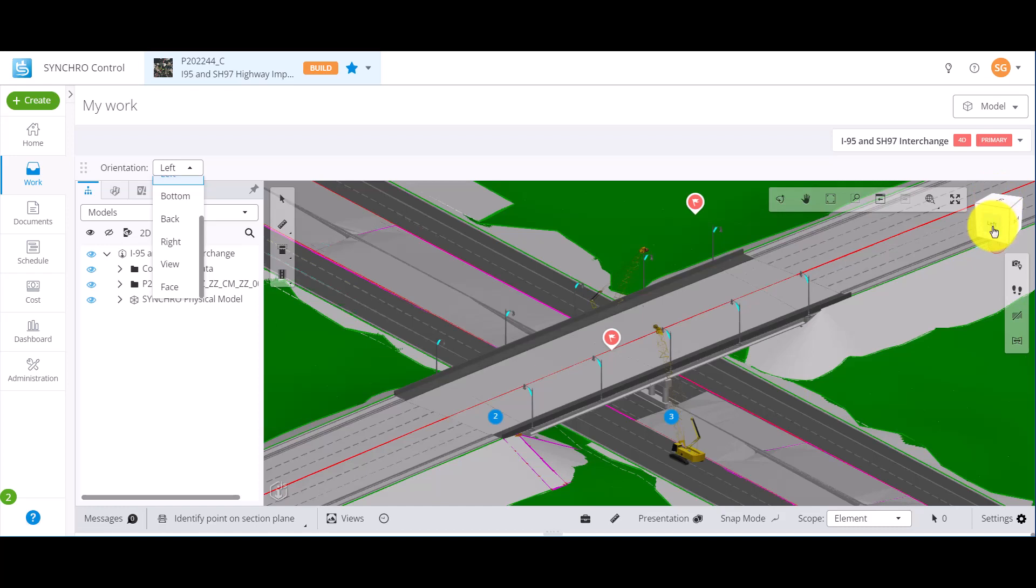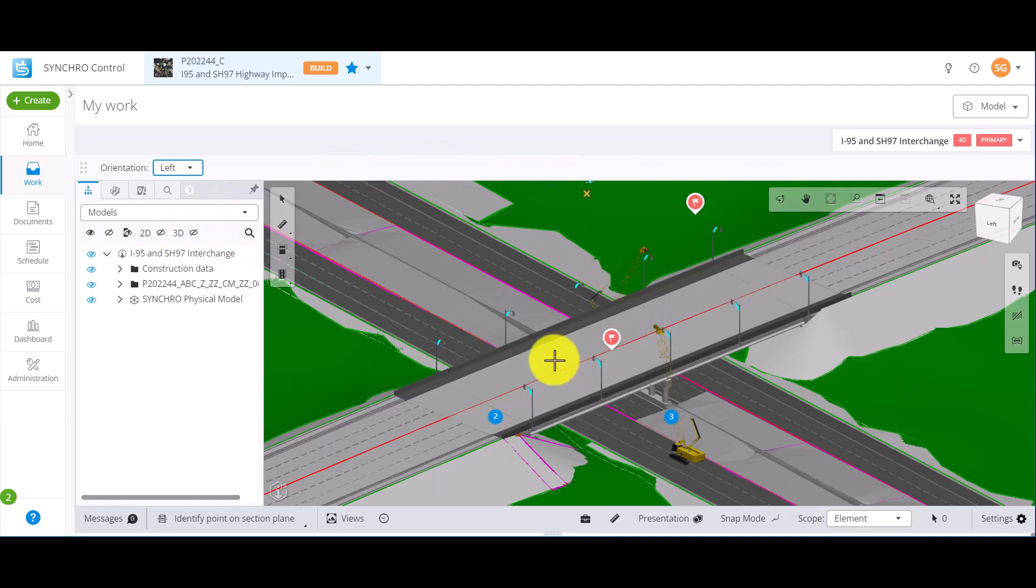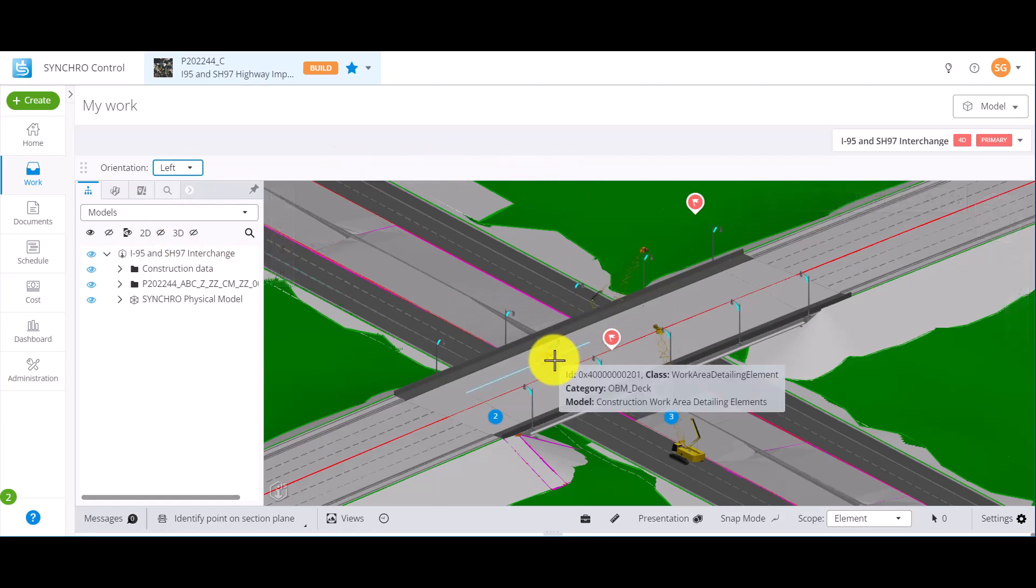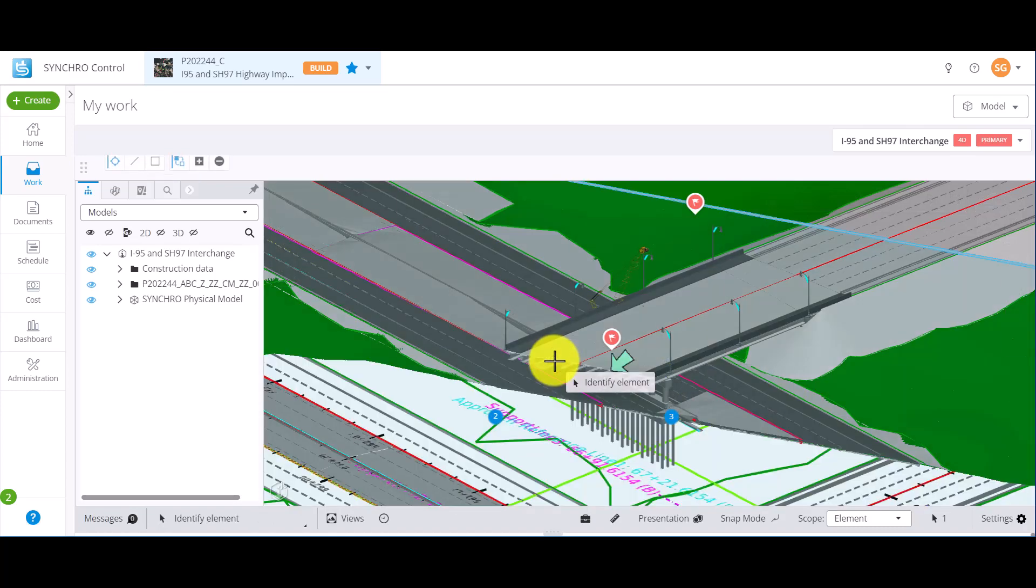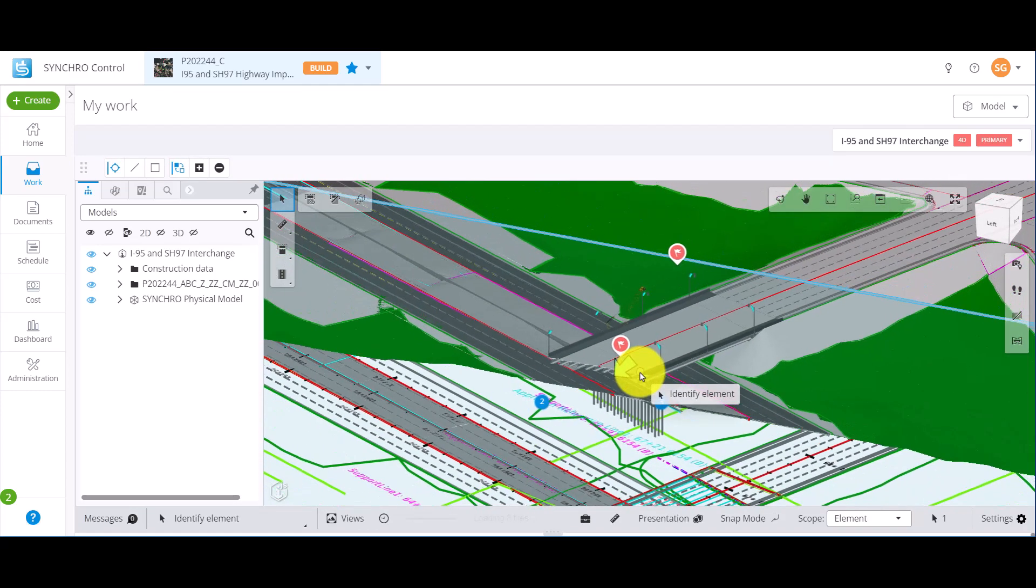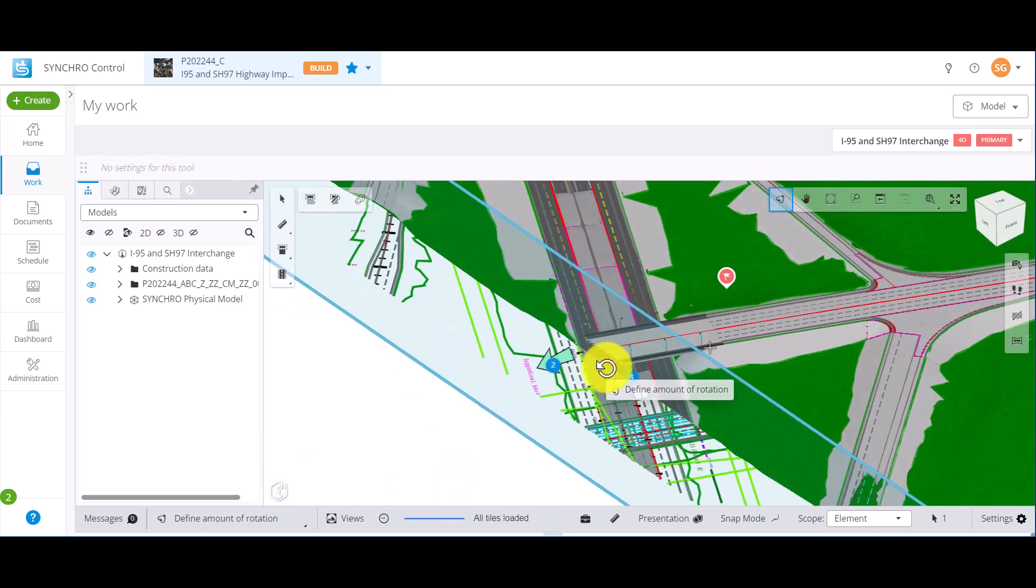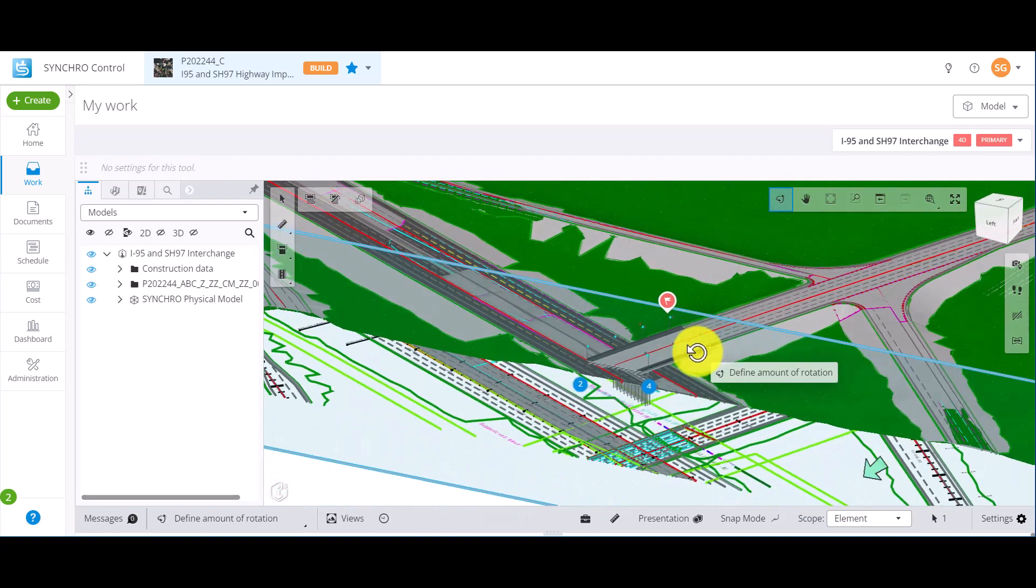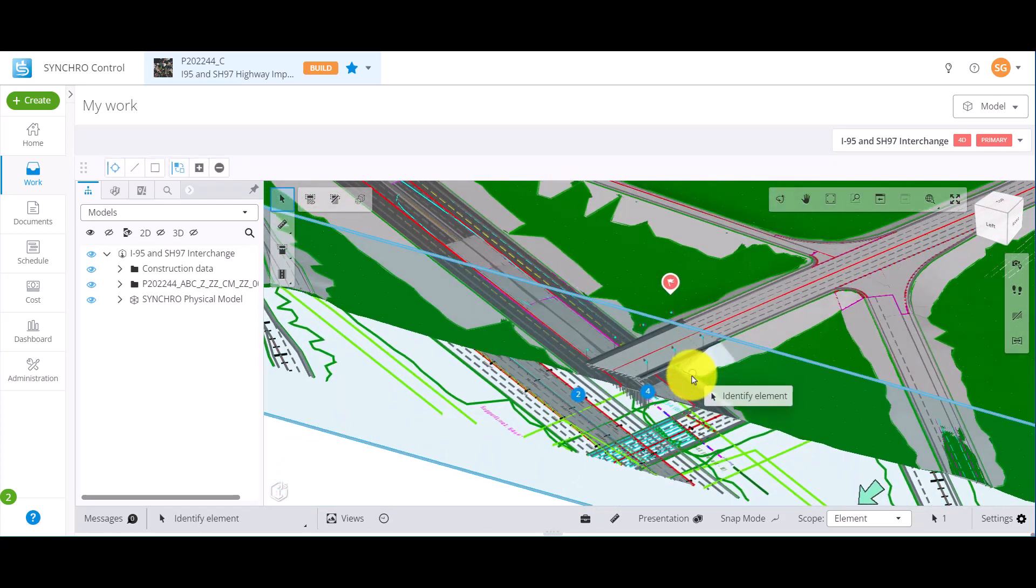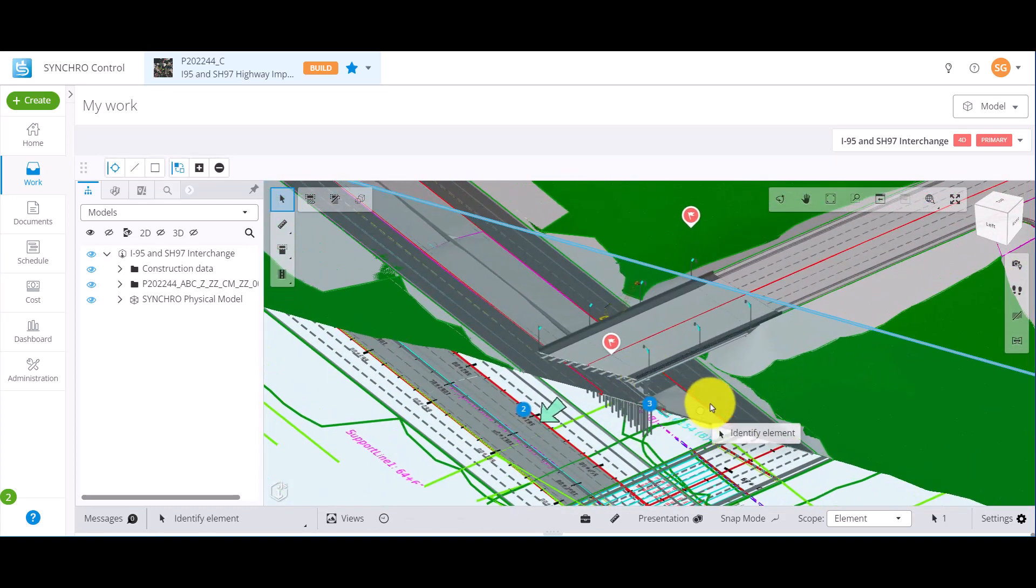For example, I want to create a section plane parallel to the left orientation on the view cube. I'd select Left and then left click on the position where I want this section plane to be. Note how the section plane created is parallel to the left orientation on the view cube.